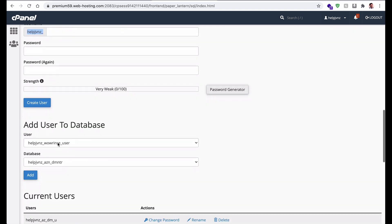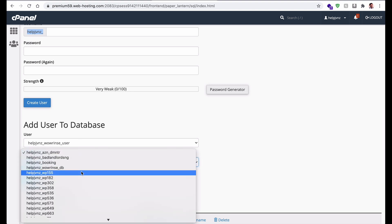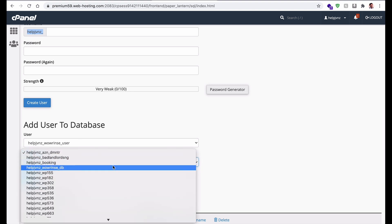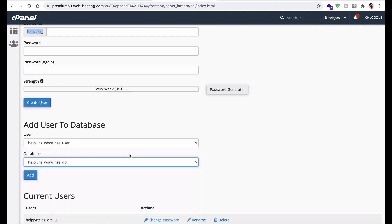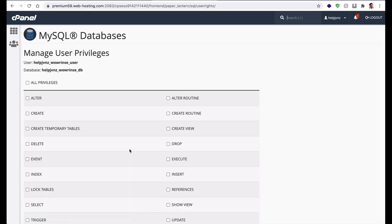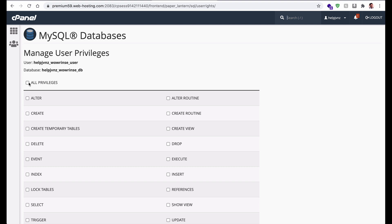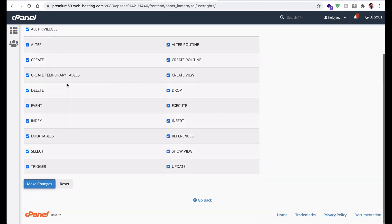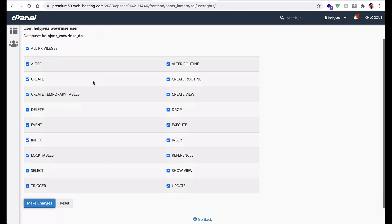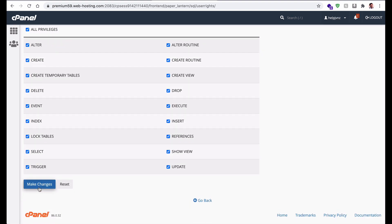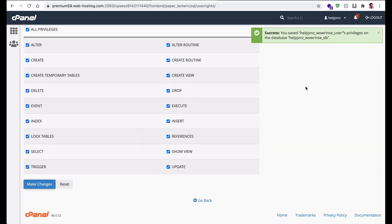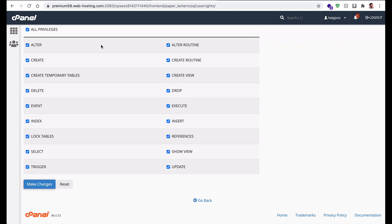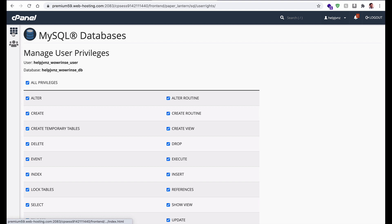Select the database — the one we just created is Vaurins_db — then add it. Before adding, select the privileges you want to give this user. I will give all privileges. The user has now been created and added to the database called Vaurins_db.